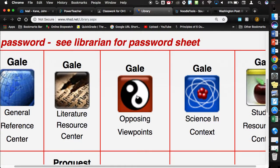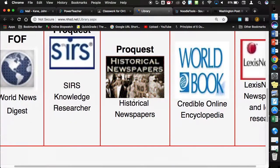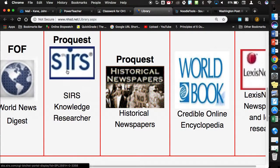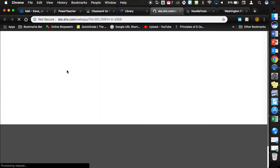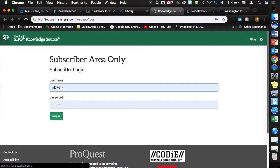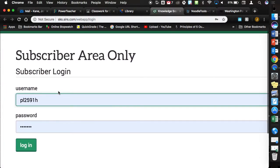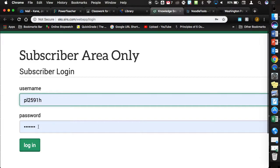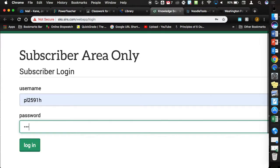Yesterday we did opposing viewpoints, the yin-yang. Underneath the yin-yang, there is historical newspapers. Not going there. But to the left of it is SIRS. I'm going to go there. The username for SIRS, if it's asking you to go, is PL2591H. The password is L-U-P-S-O-A-G.